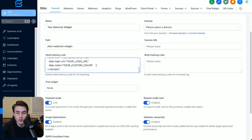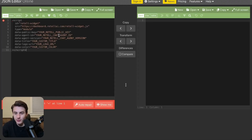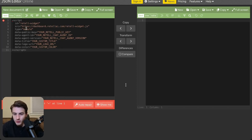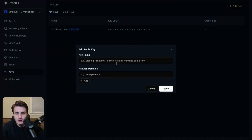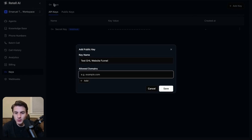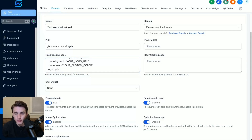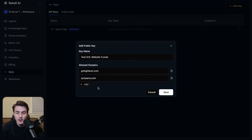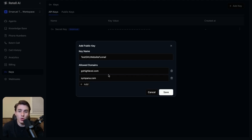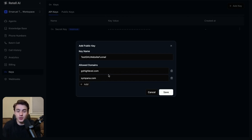We come back to GoHighLevel and paste the code in the settings. Now we'll have to add a couple of things, so we'll open a JSON editor and paste our code there. Next, we're going to create a public API key. We click over here on RetailAI, come to keys, add key, public key — this will be labeled 'test GHL website funnel.' Then we come to GoHighLevel and copy the GoHighLevel domain. We add our own domain too — simpano.com — and click save. By adding these allowed domains, you're restricting the API key so it can only be used on those specific websites.